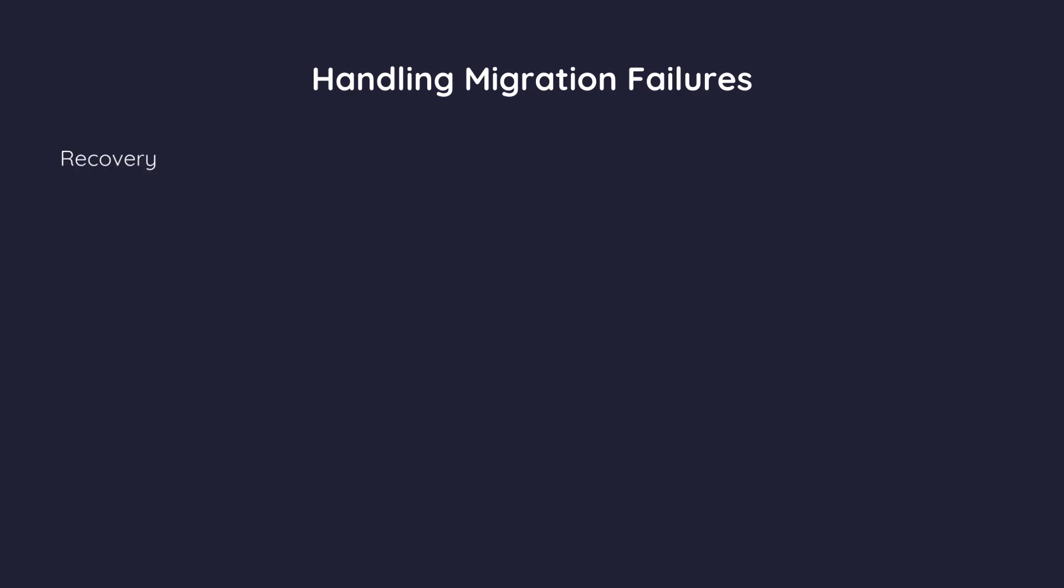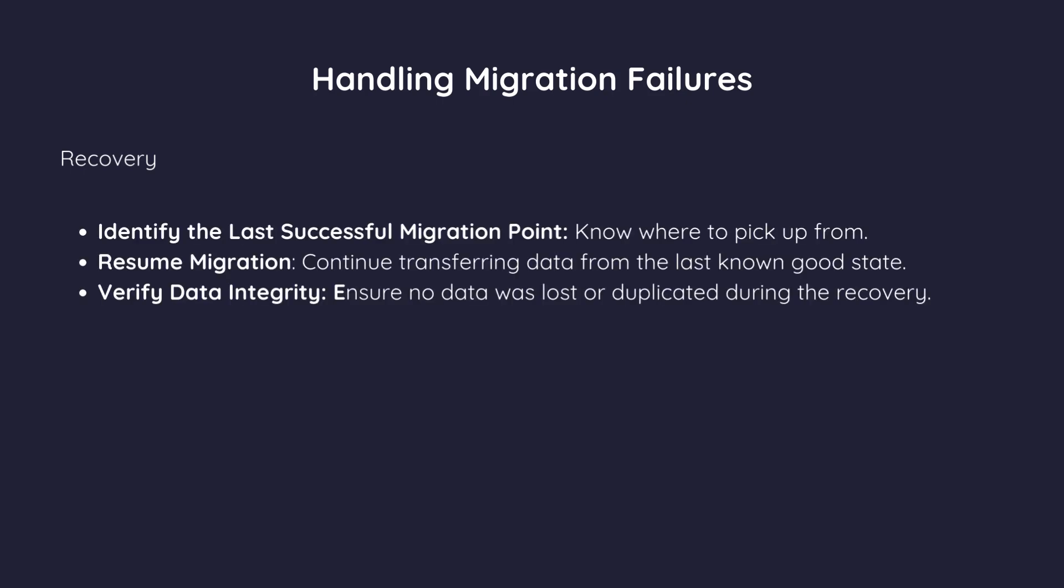Recovery. If a failure happens, the migration system should identify the last successful migration point, know where to pick up from, resume migration, continue transferring data from the last known good state, verify data integrity, and ensure no data was lost or duplicated during the recovery.